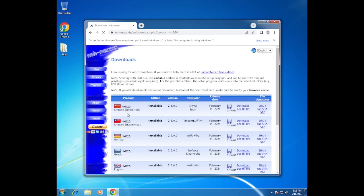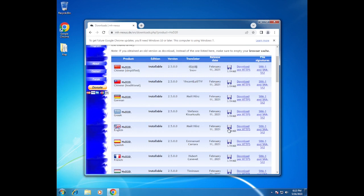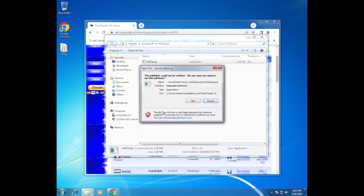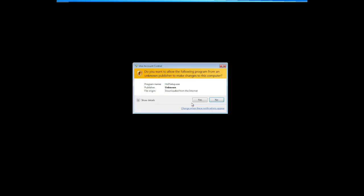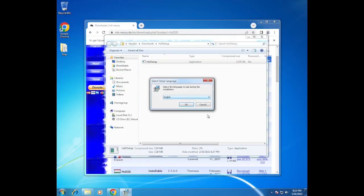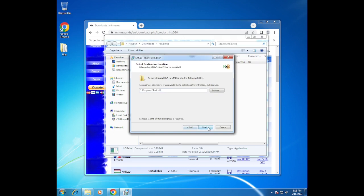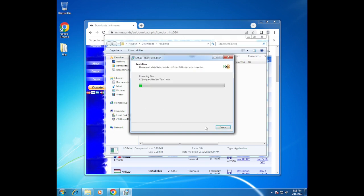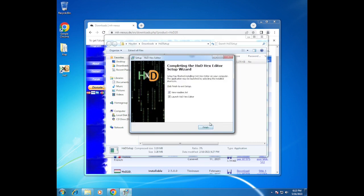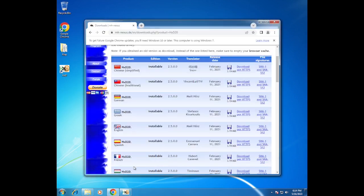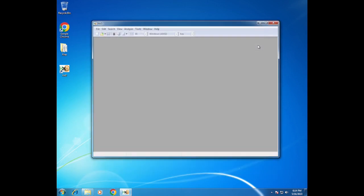Let's just download it. I'm gonna get the English version. Here we go, we've got the setup. Let me just open the setup and run it. Yes, I trust it. We just install it, and yes we'll create a desktop shortcut because it'll be nice. There we go, now we can just close all of this.